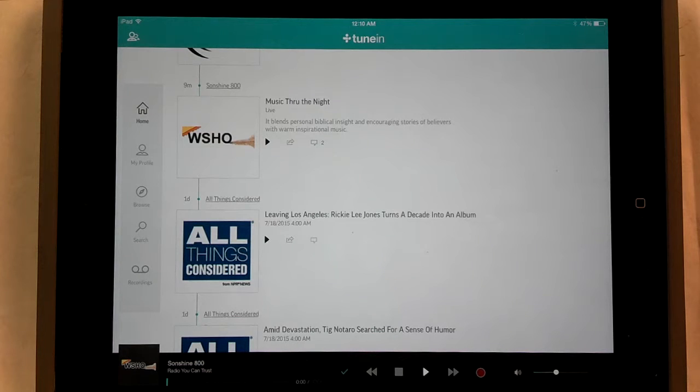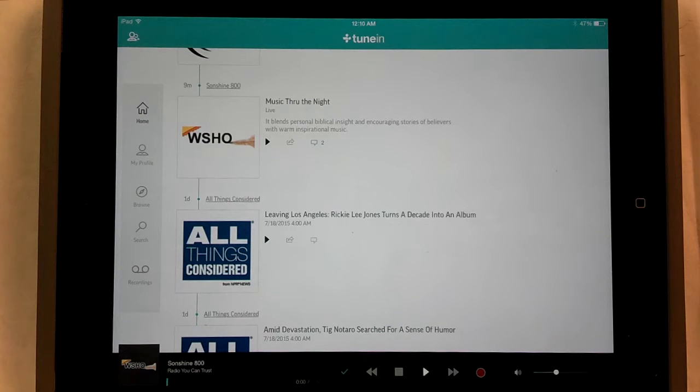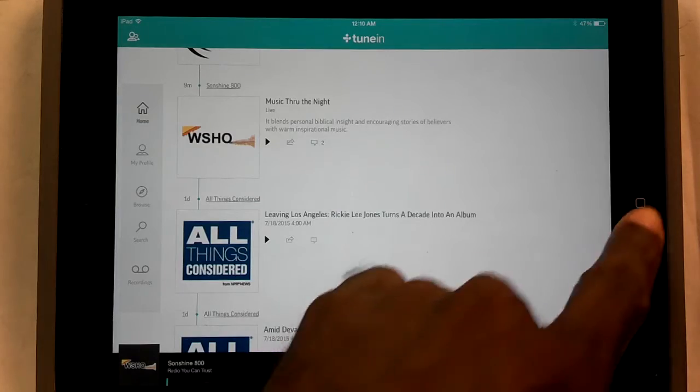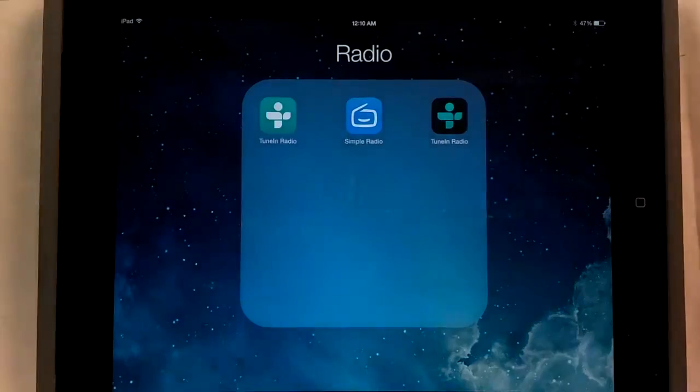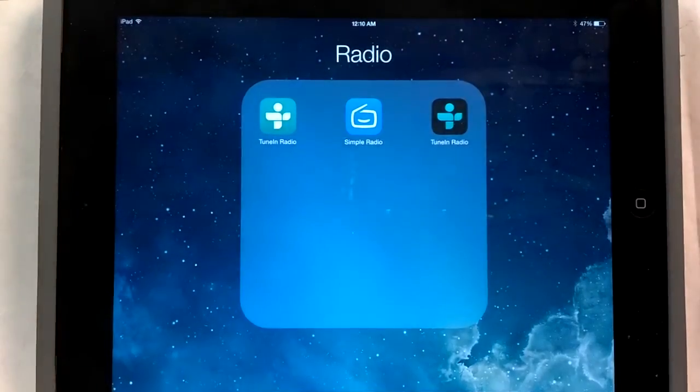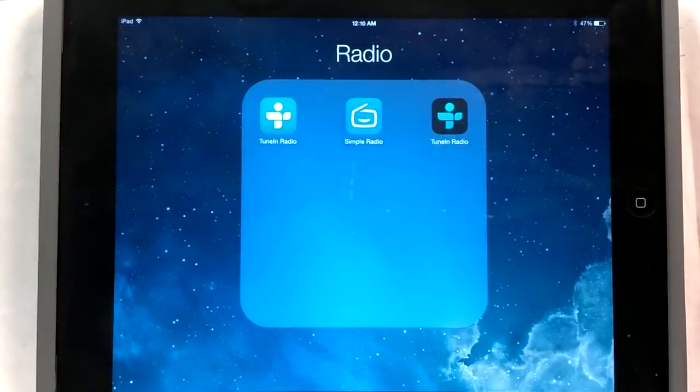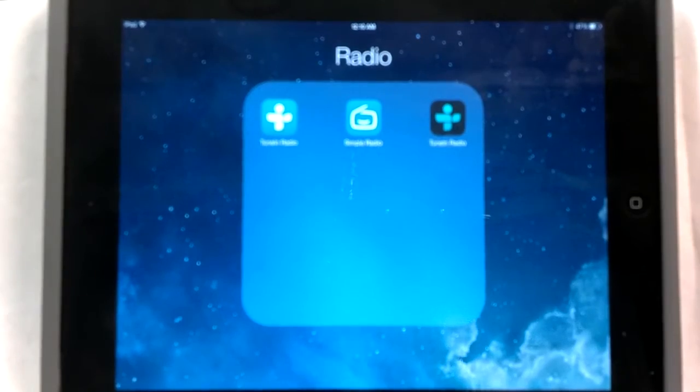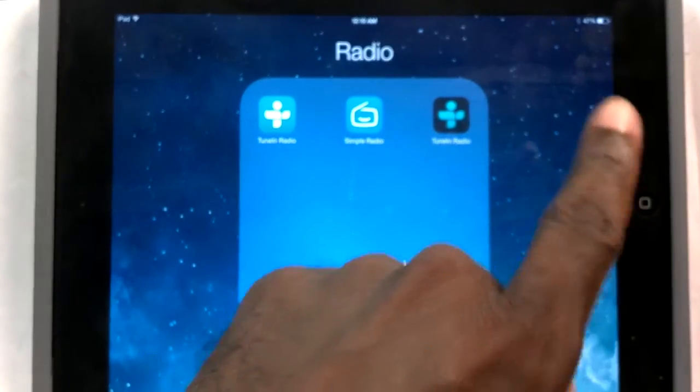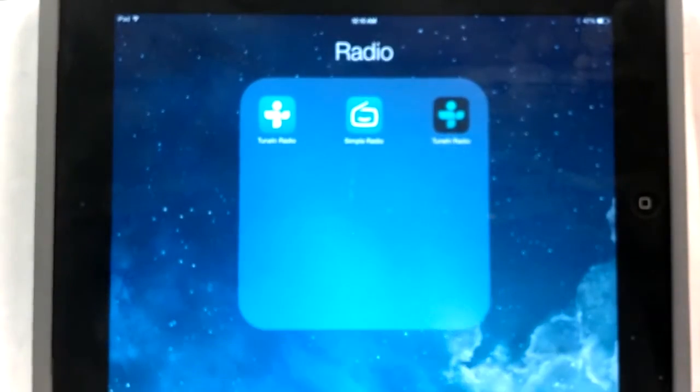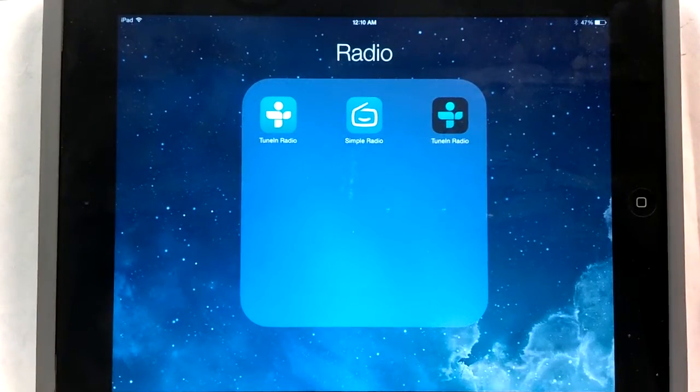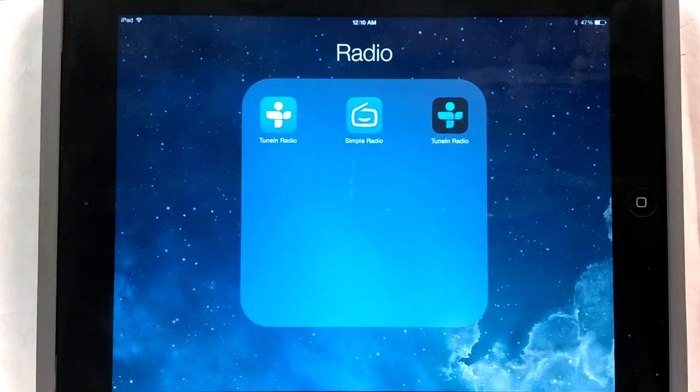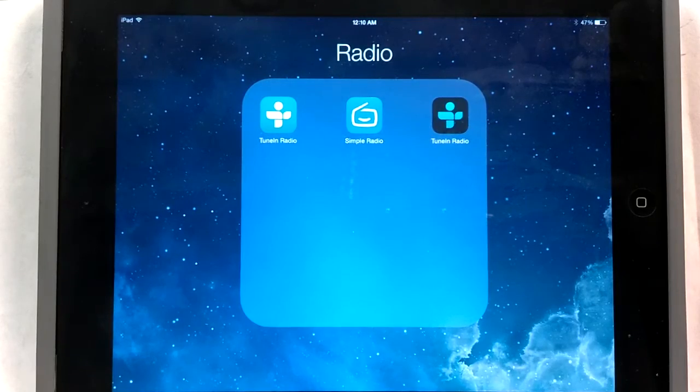Hello there, this is Roberto Matthews with a quick tip. I have here my TuneIn Radio app and I went ahead and bought the TuneIn Radio Pro app which is right here and I wanted to show you how to record, to set the timer record.